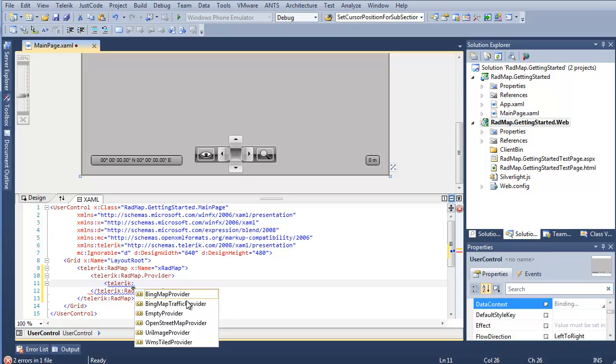So Bing Maps, Bing Maps with traffic, the empty provider, so if you're doing different kind of shapefile imports, or if you want to do some custom work like we do on our hotel or stadium examples, the OpenStreetMap provider, as well as the URI image provider and the WMS tile provider.